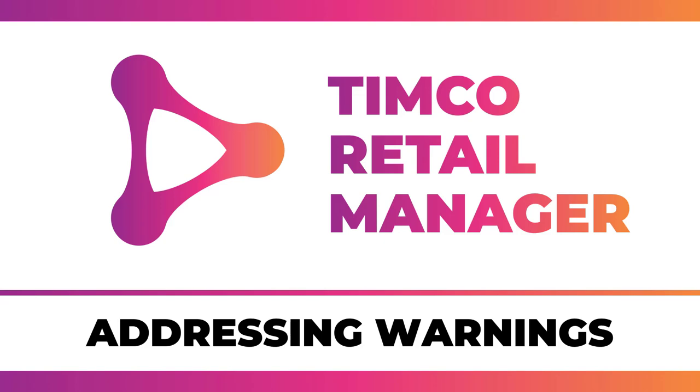Welcome back to the Timco Retail Manager course. This course focuses on real-world application development - basically, this is a job simulator. Each video will be a task that you might be asked to undertake in an actual job. In this lesson, we're going to address some outstanding warnings and informational messages that Visual Studio has been bugging us about for a while now.